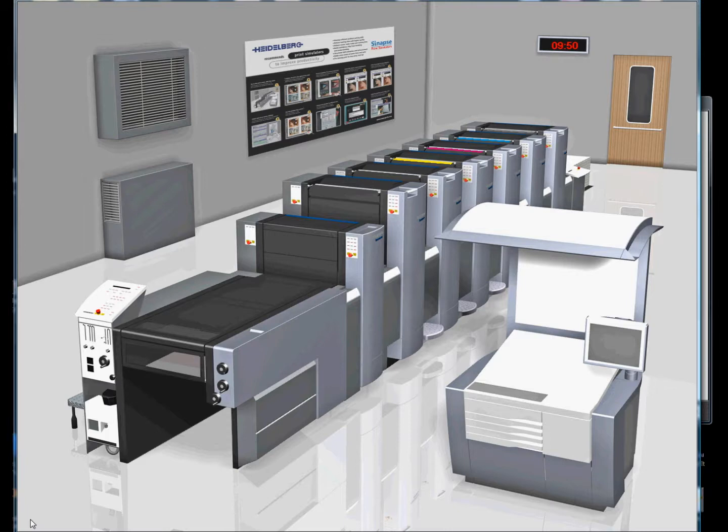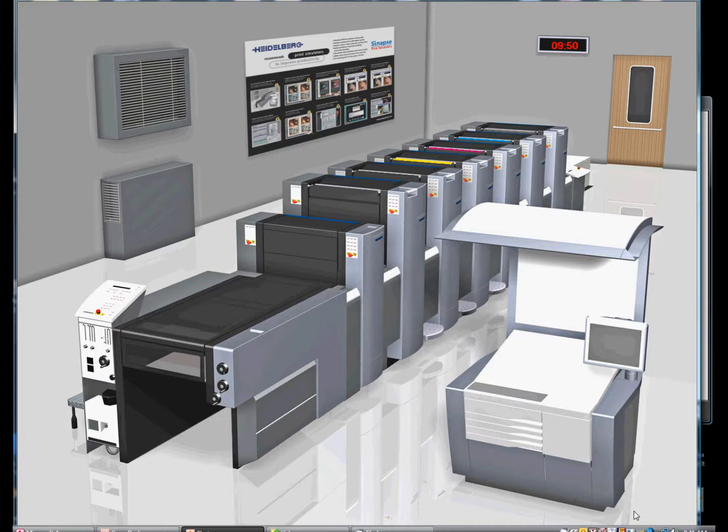In this demonstration, we're going to take a look at the new Heidelberg press console interface that was released with SHOTS version 5.1. This is all based on the Heidelberg press. When the simulator opens up, the press room screen appears along with the copy desk.